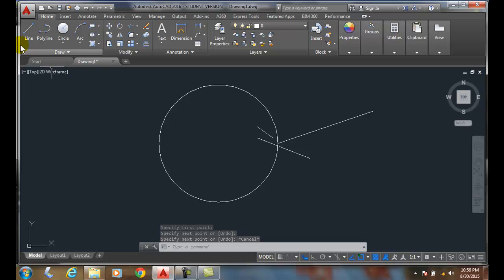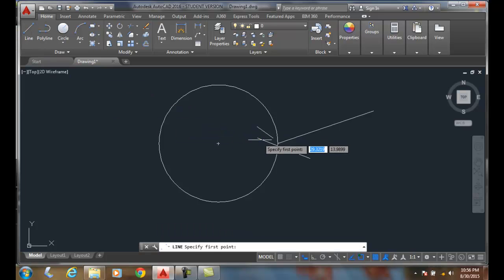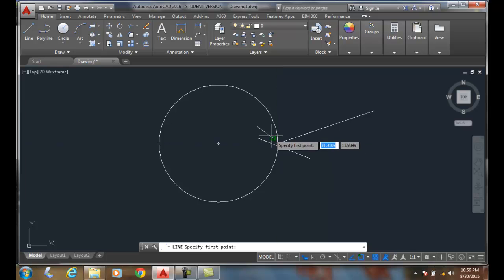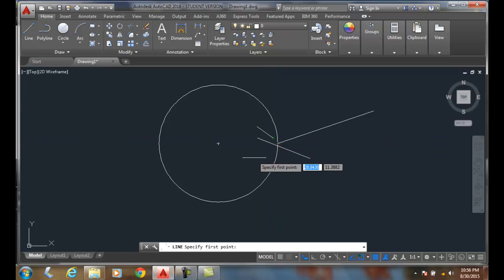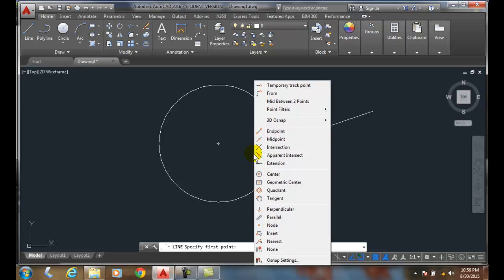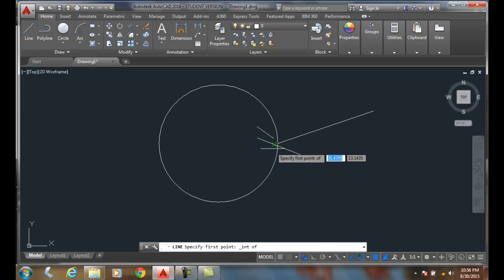For example, I do the line command. You can see it's grabbing and grabbing and grabbing. You say, you know what? I don't want all of them. I can just do shift right click and say intersection.